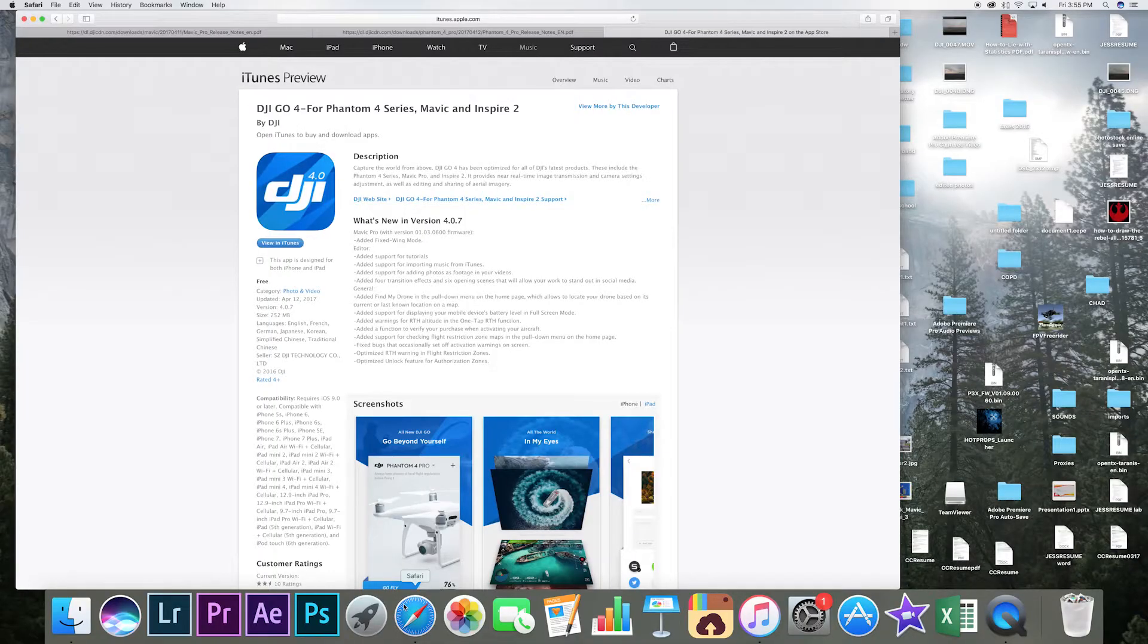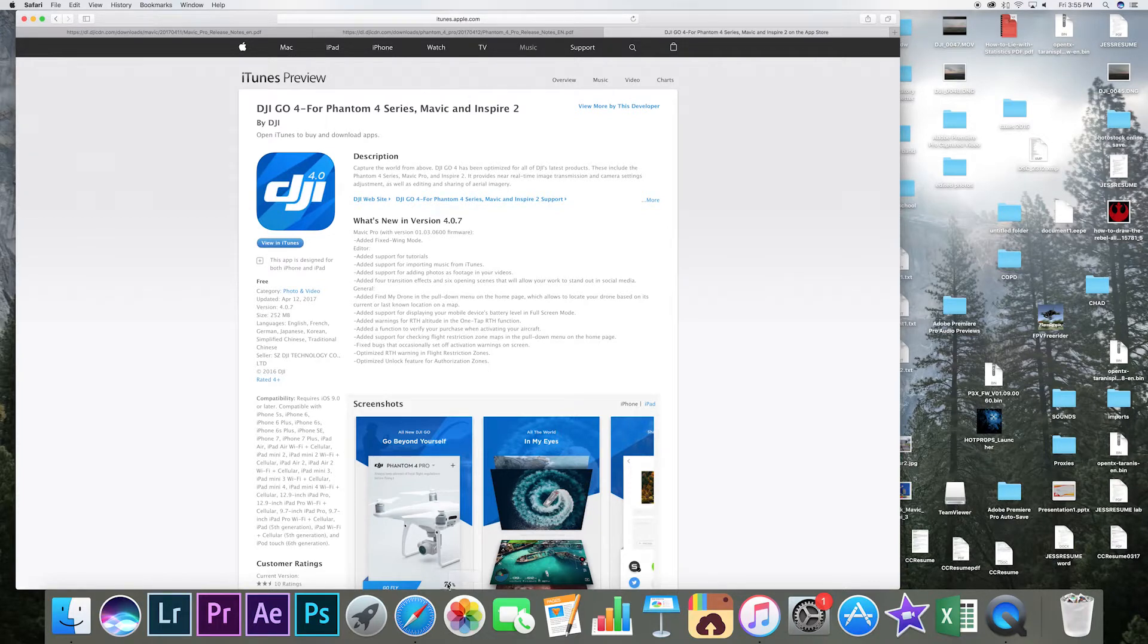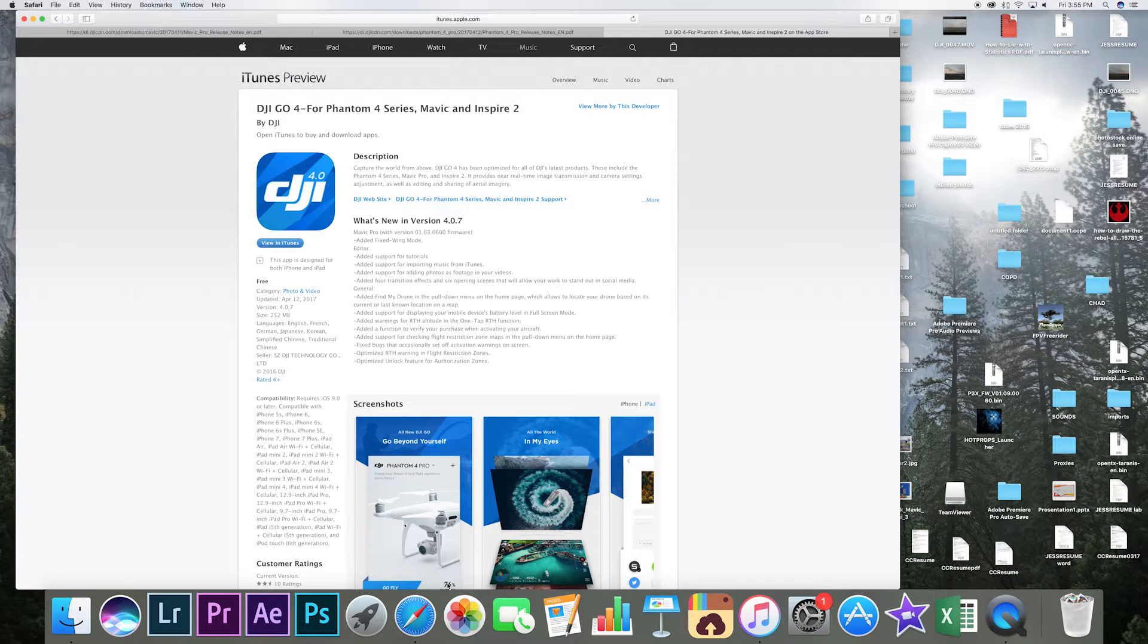Okay guys, let's take a look at the change log for DJI GO 4 and this is version 4.0.7. This is what you will want to use with all of the newest firmware updates that just came out for maximum compatibility and success.